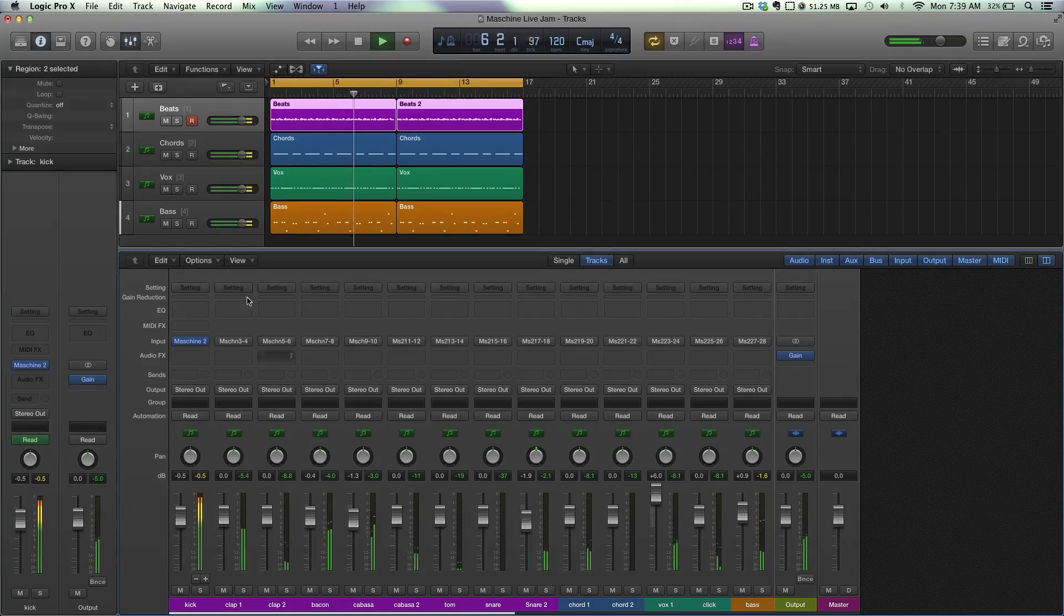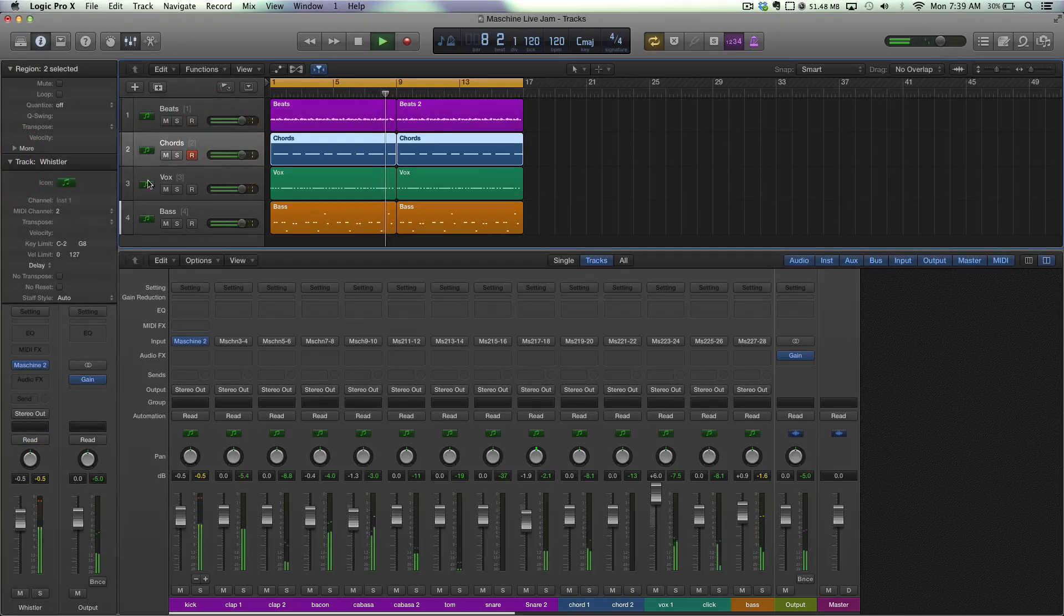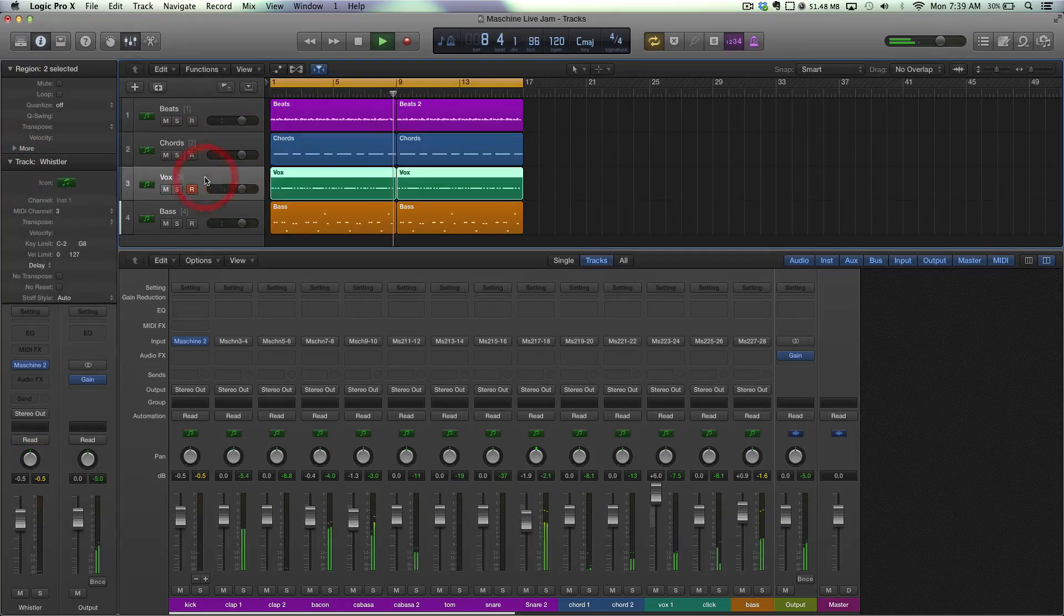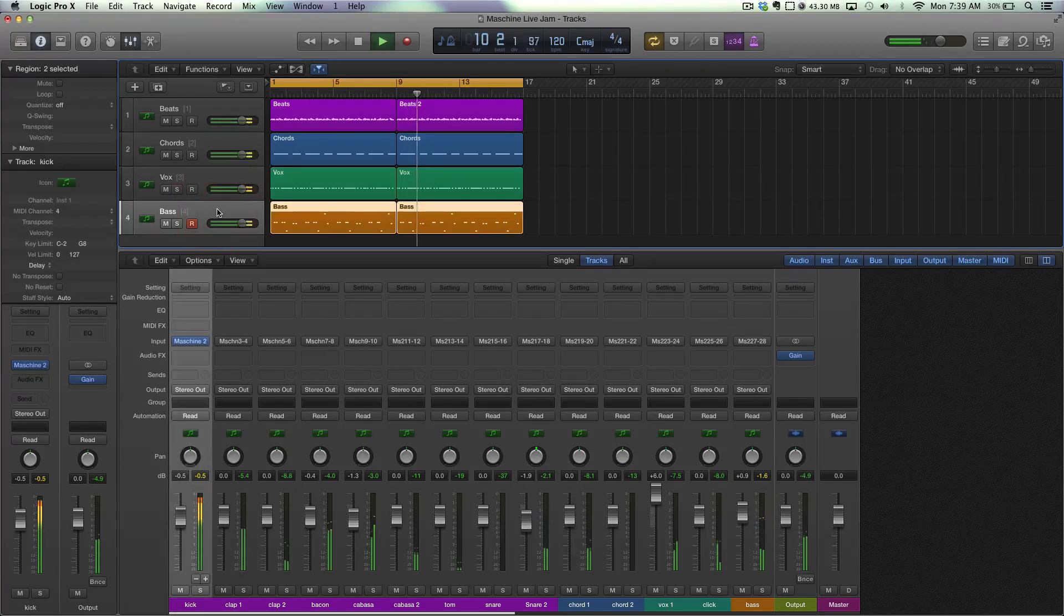Separate MIDI tracks and separate audio outputs. You can see over here, I'll expand this, these individual tracks are on separate MIDI channels and that represents each group inside Machine.